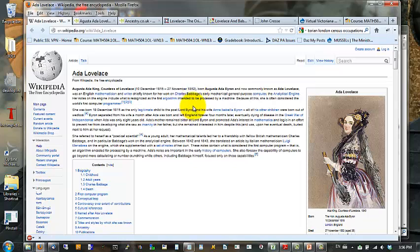He had given a talk. It had been recorded in Italian. Ada Lovelace took the notes from the recording and translated them into English and added her own notes, which turned out to be three times as long as the original work, and those contained the algorithms and examples of computer programming that were considered the first computer programs.